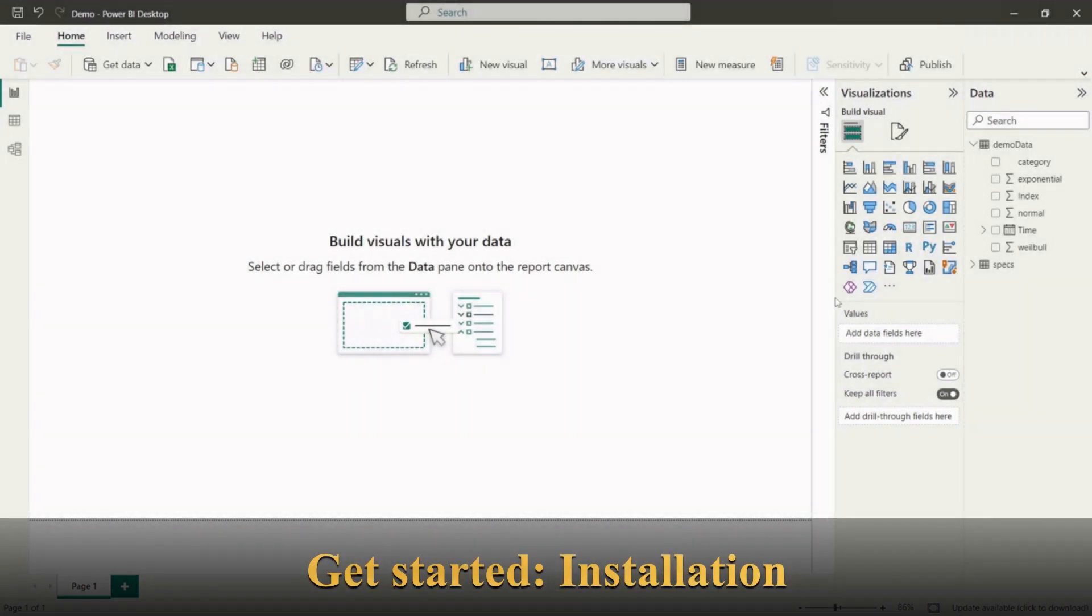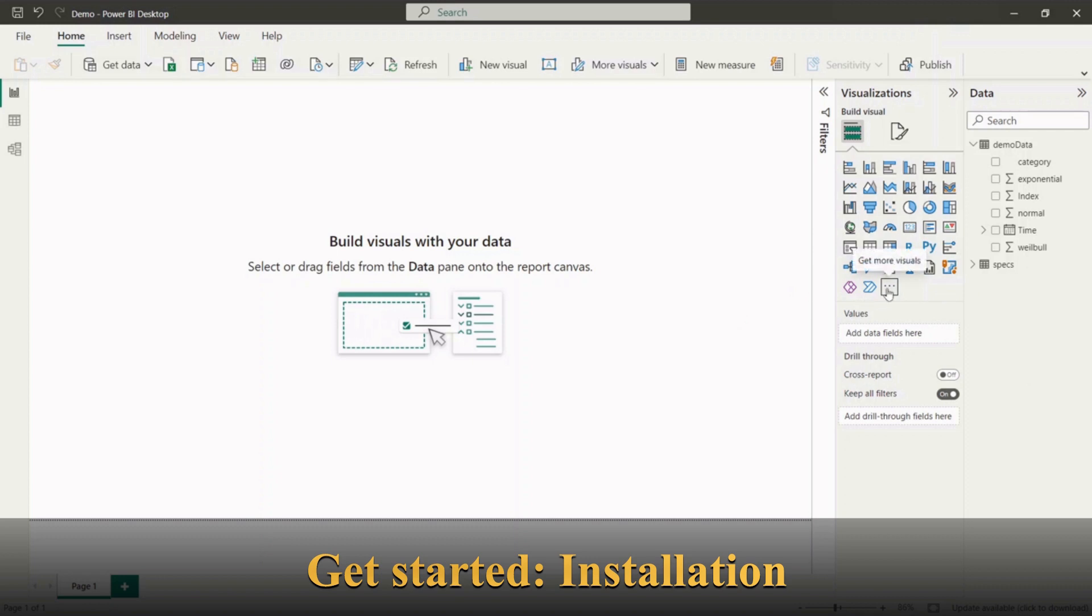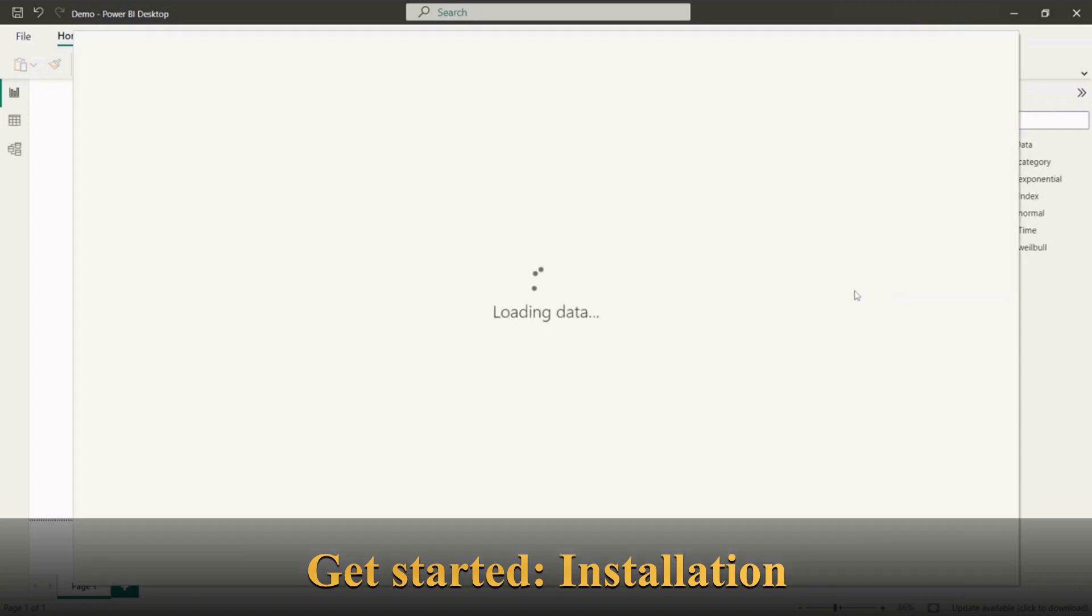We start with the installation of SPC extension for Power BI. To do so please click on Get More Visuals button on Visualizations panel. Choose Get More Visuals option from the menu which opens Power BI Marketplace.